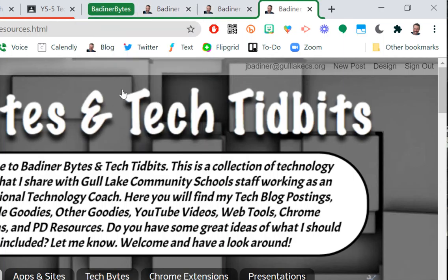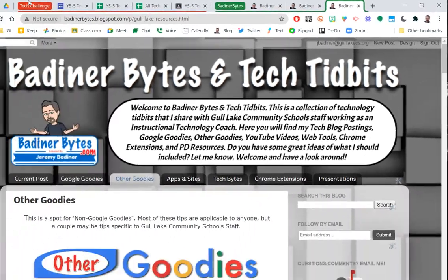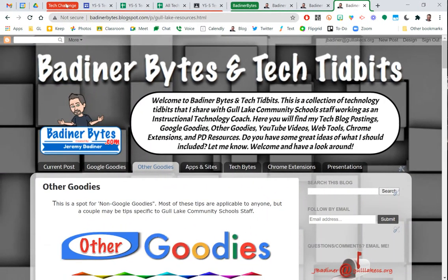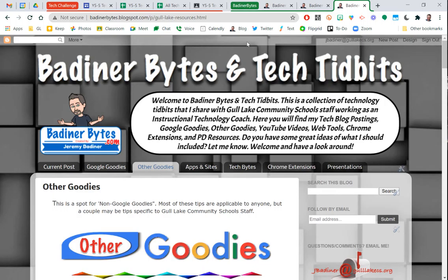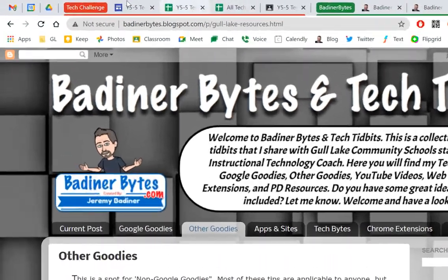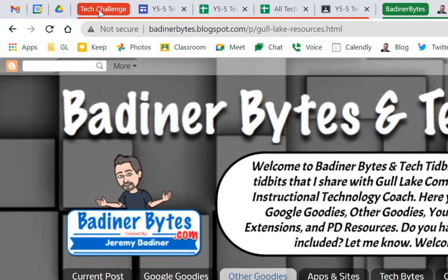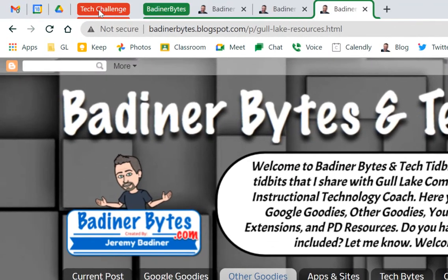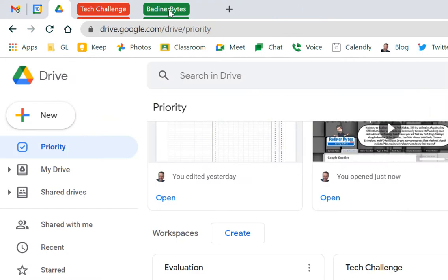So just from the looks of it right here, you can see the name of my grouping, and all the tabs have a color. But that takes up a lot of real estate up at the top. If I want to kind of just not deal with the tech challenge right now, if I click on the word tech challenge, it condenses all those tabs together, and the same thing with my Badner Bites. So now I've got all of this space left that I could open new tabs.